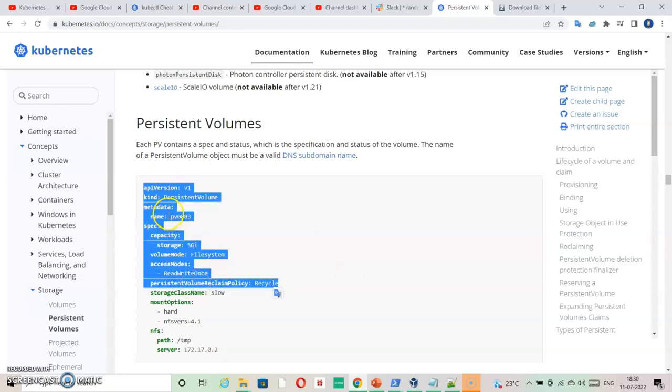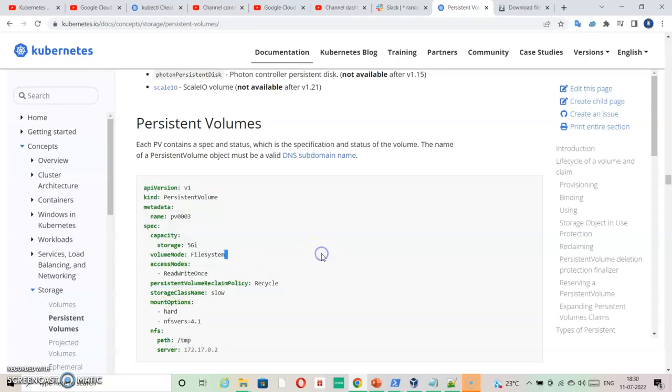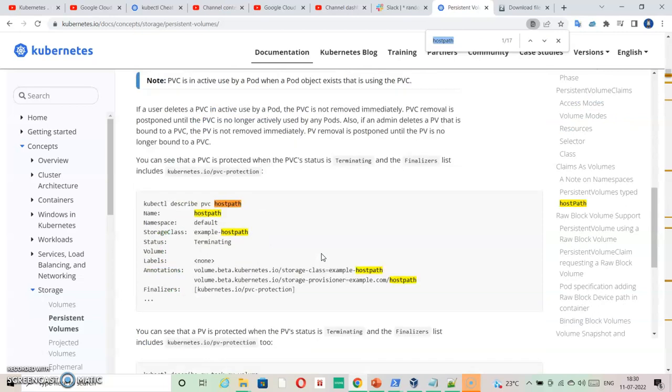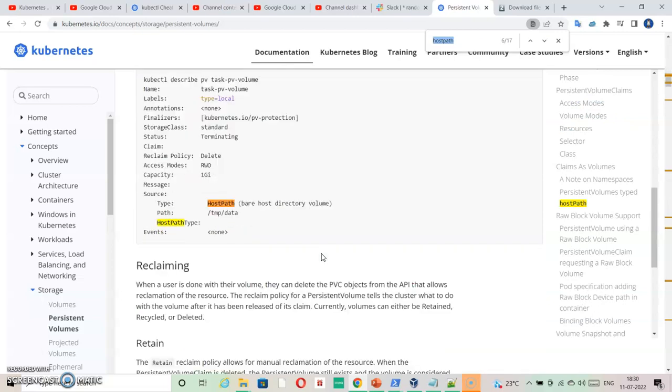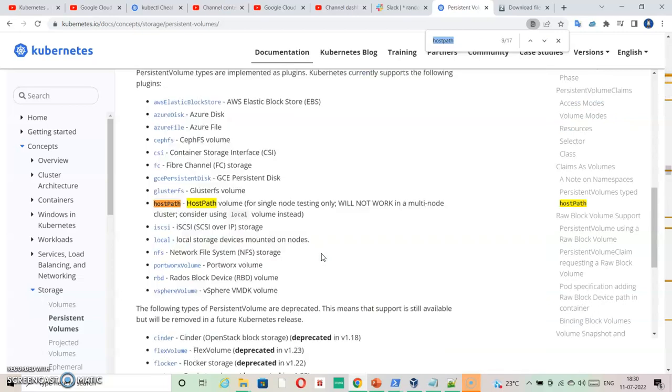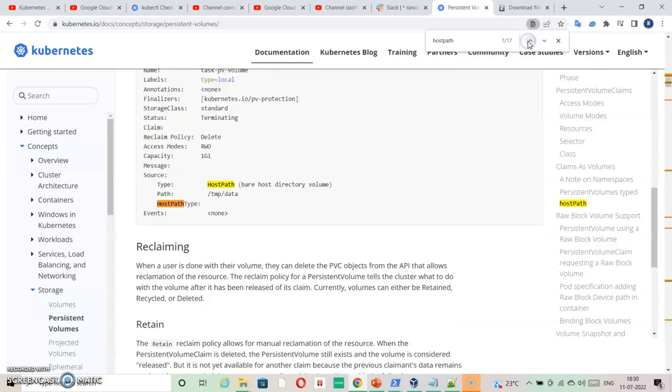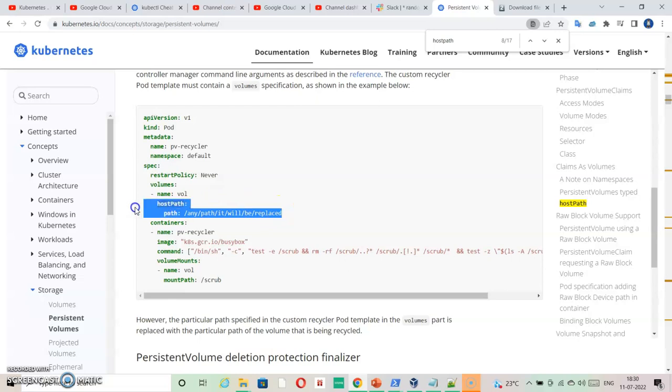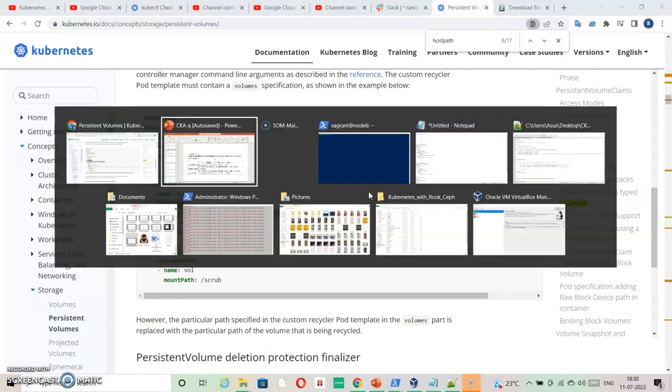And whatever we have given as a specification, we will change this file accordingly. Only thing here is host path that is missing, so you can search for host path. So in host path you will find an 8th search. Yeah, 8th search is host path. So you just need to copy this particular information and paste it inside your file. So it becomes complete YAML for our requirement for PV creation.